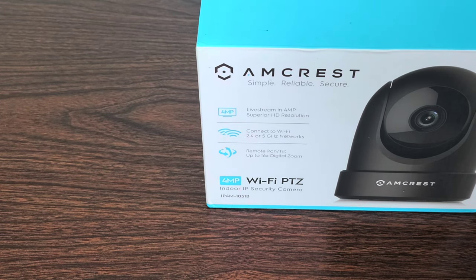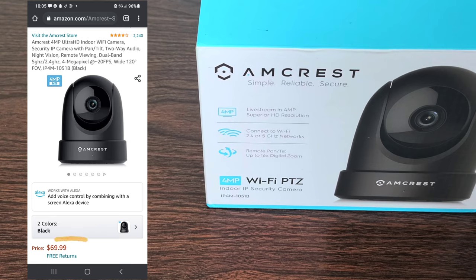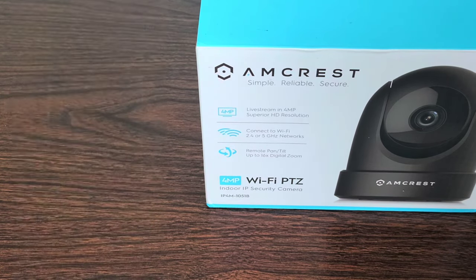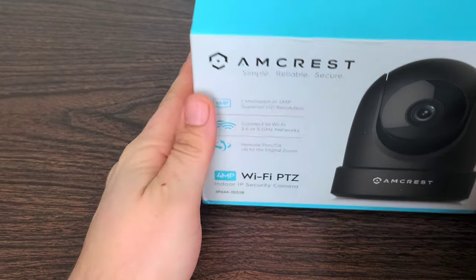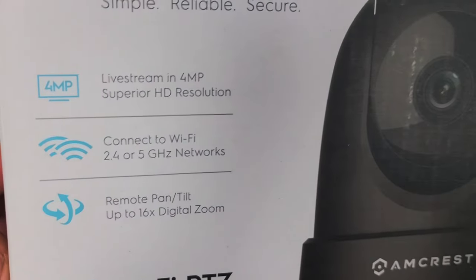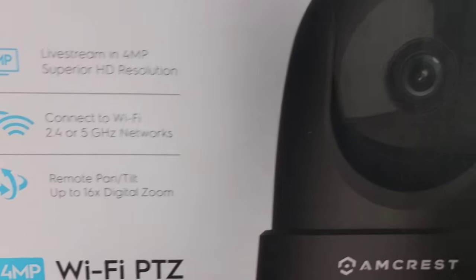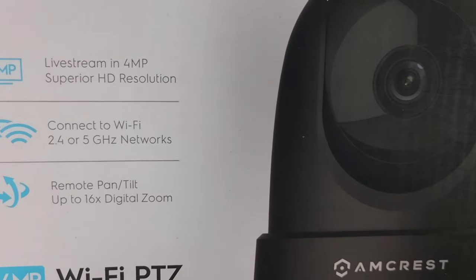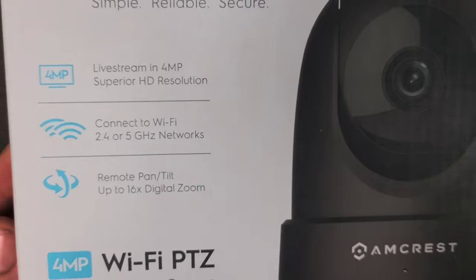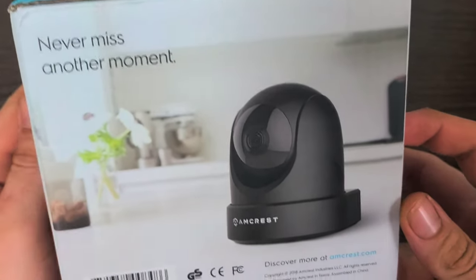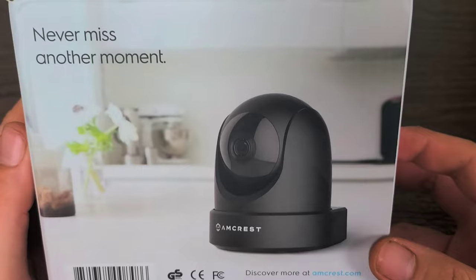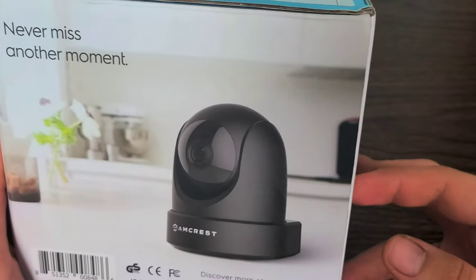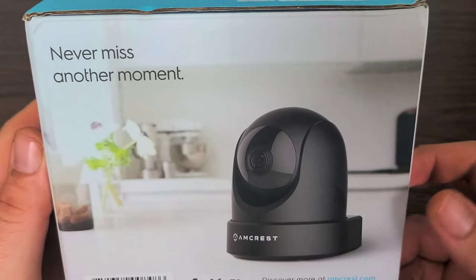This is the 4 megapixel Wi-Fi PTZ indoor IP security camera from Amcrest, which allows you to live stream in 4 megapixel superior HD resolution, connects to Wi-Fi 2.4 or 5 gigahertz networks, remote pan tilt up to 16 times digital zoom, and is a fantastic looking product. It actually looks very modern as well, the overall design and everything.